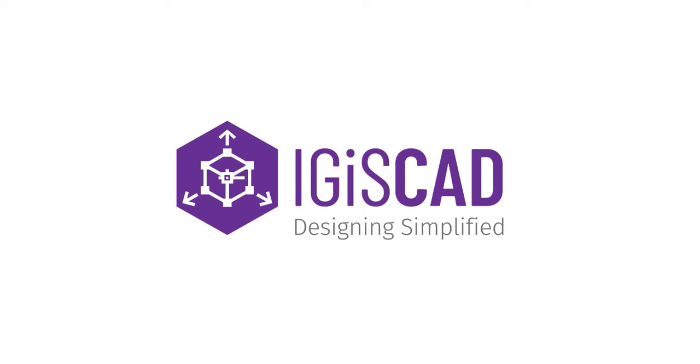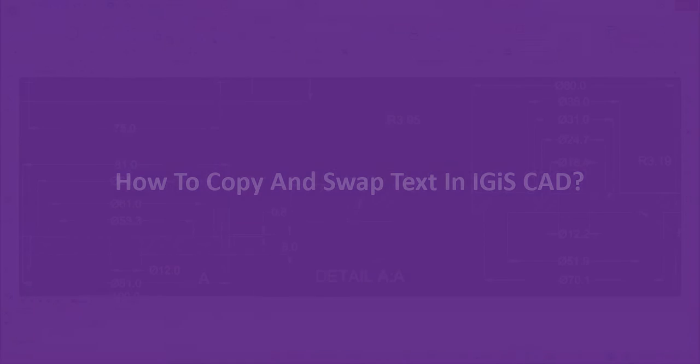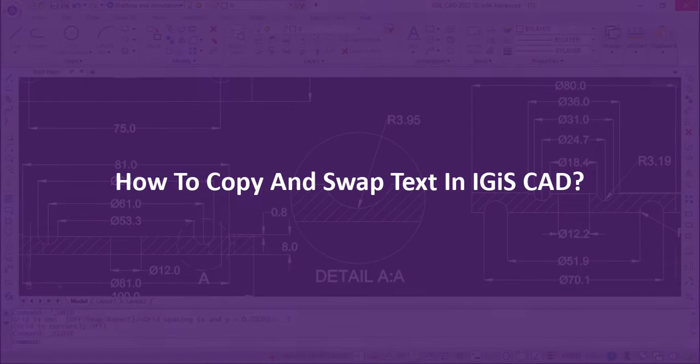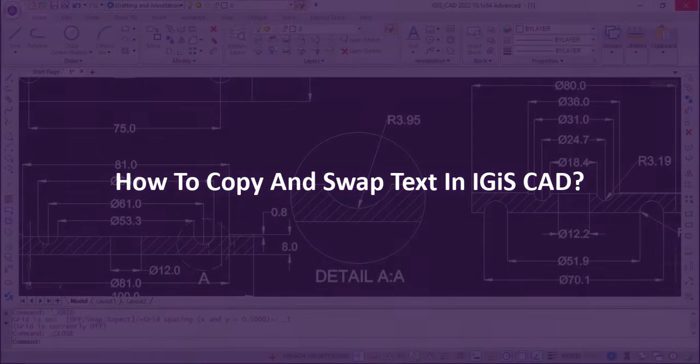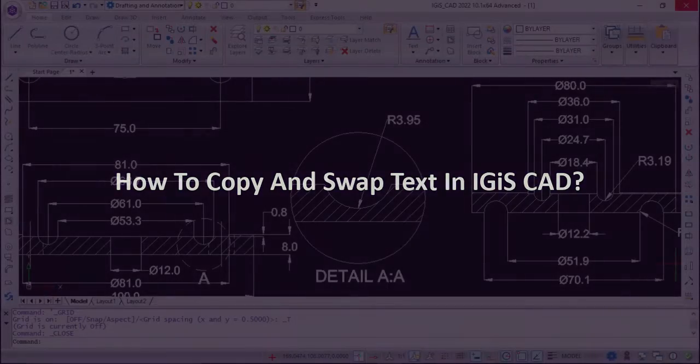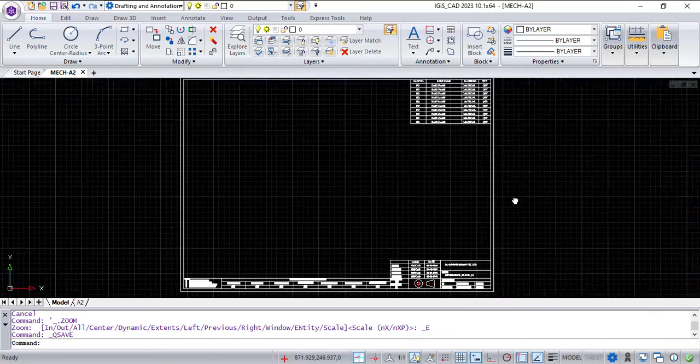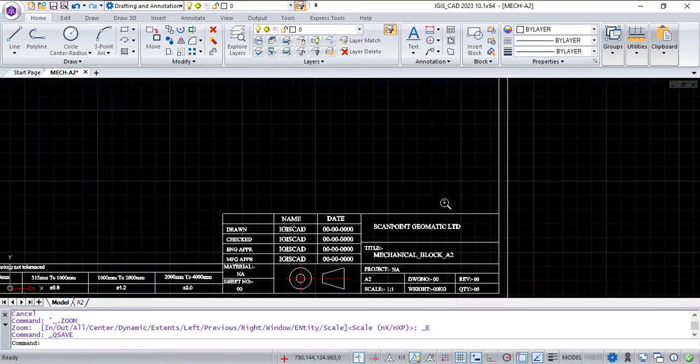Welcome to IGIS-CAD. In this video we are going to tell you how to copy and swap text in IGIS-CAD.